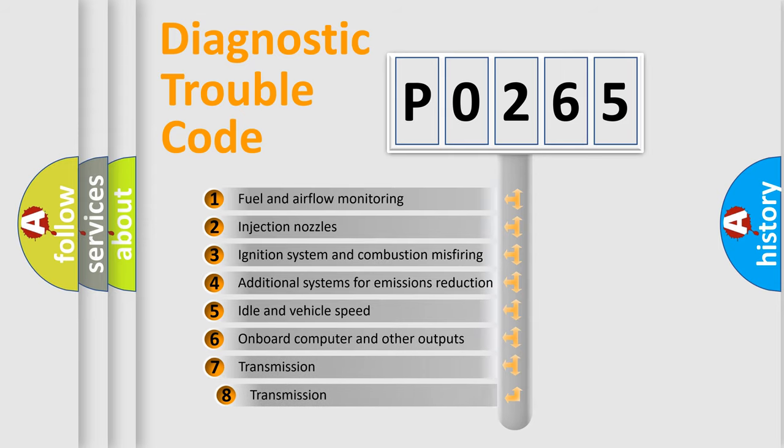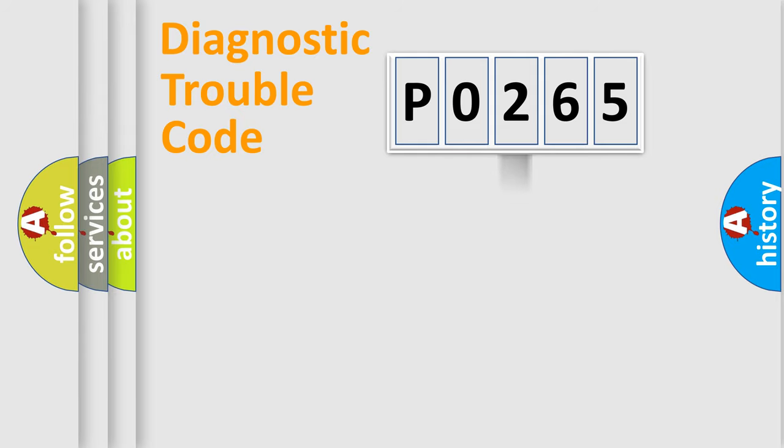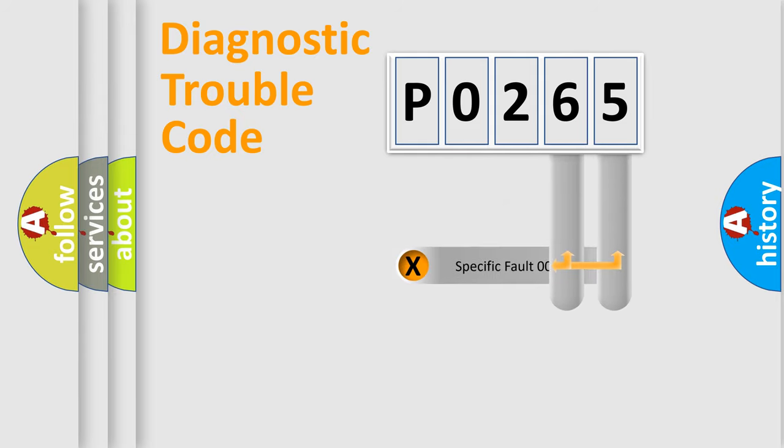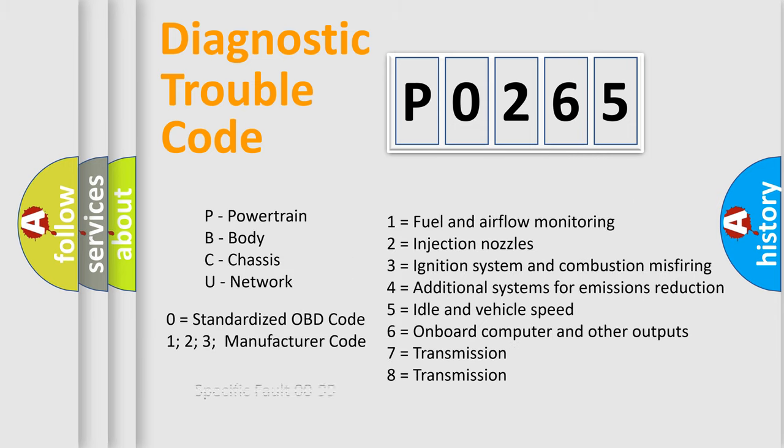The third character specifies a subset of errors. The distribution shown is valid only for the standardized DTC code. Only the last two characters define the specific fault of the group. Such a division is valid only if the second character code is expressed by the number 0.